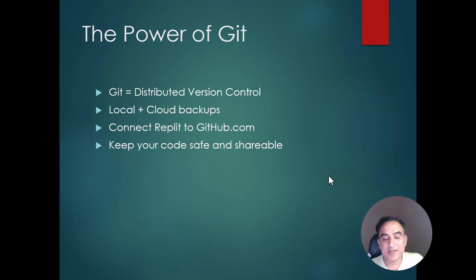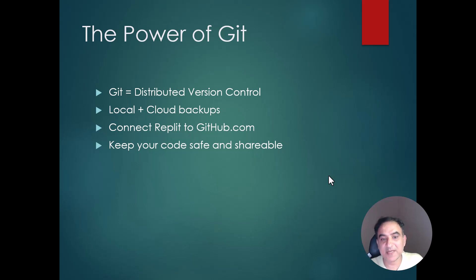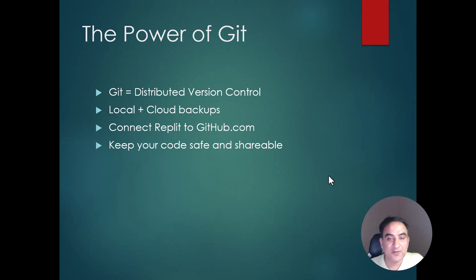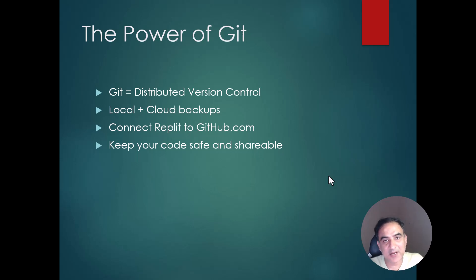So being a distributed version control system means in simple terms that it is possible to use GitHub.com or even Bitbucket.com as a backup of your work which is stored in Replit. So you can have a backup of your work in GitHub as well.